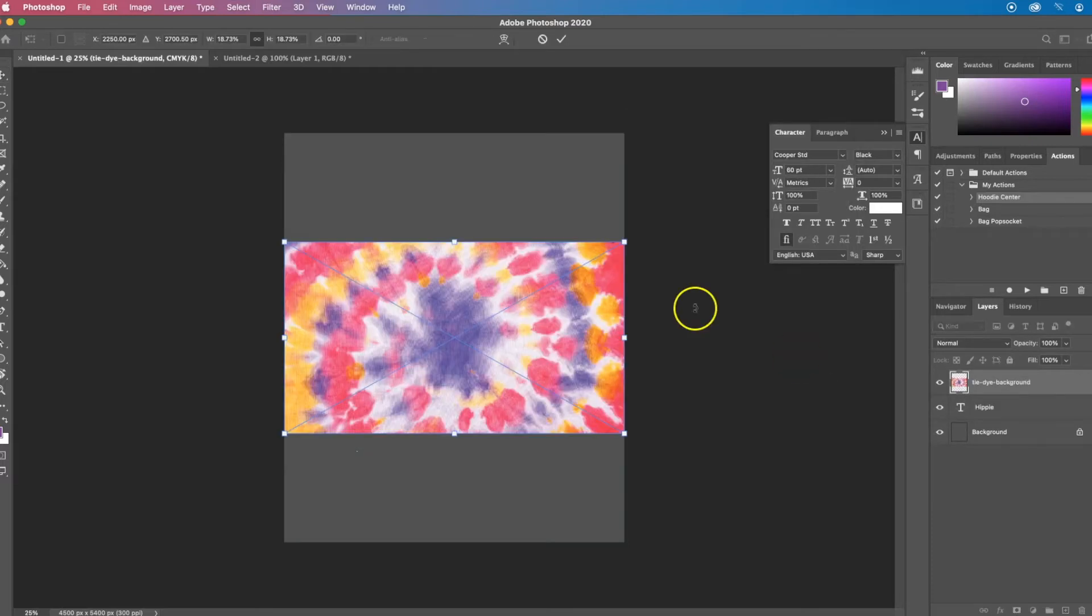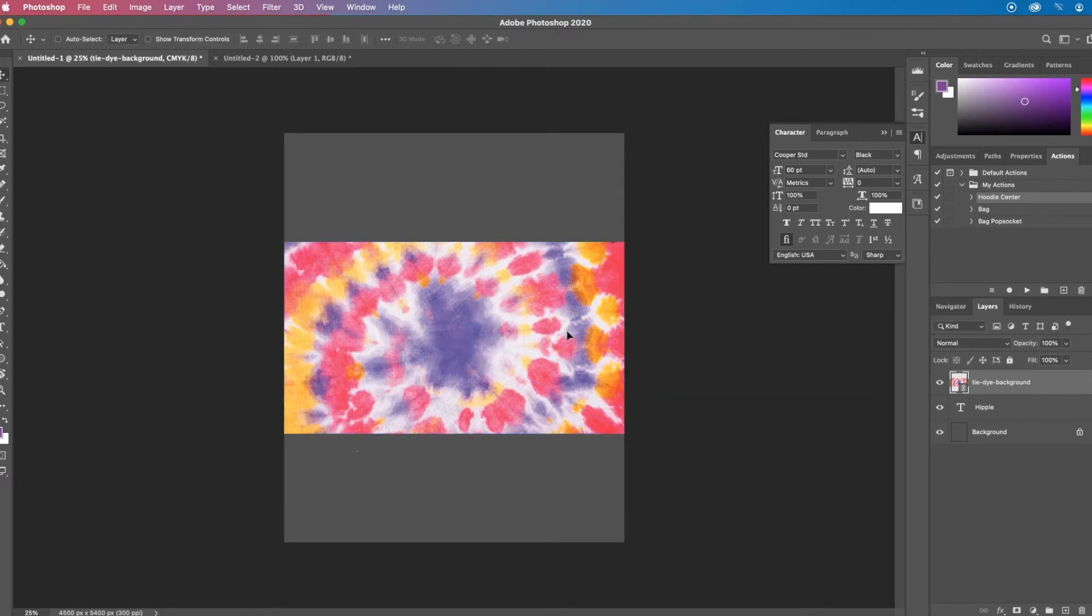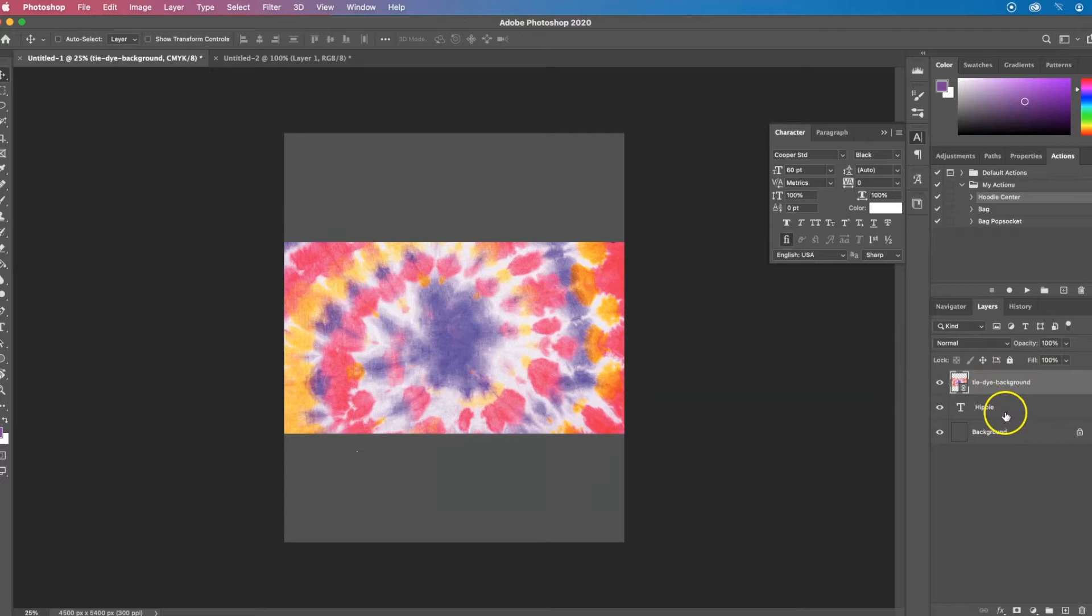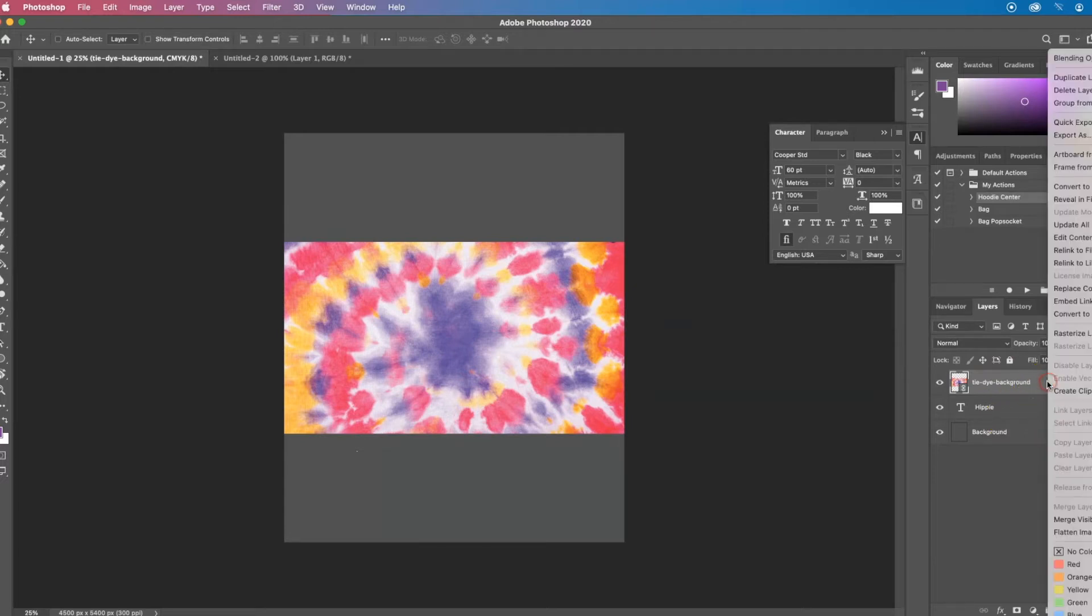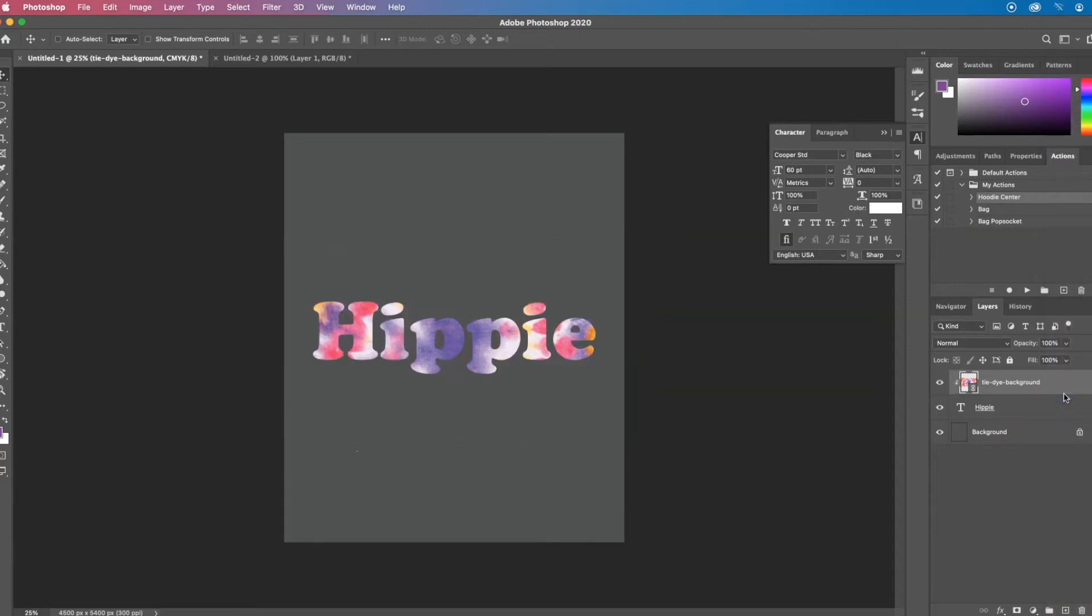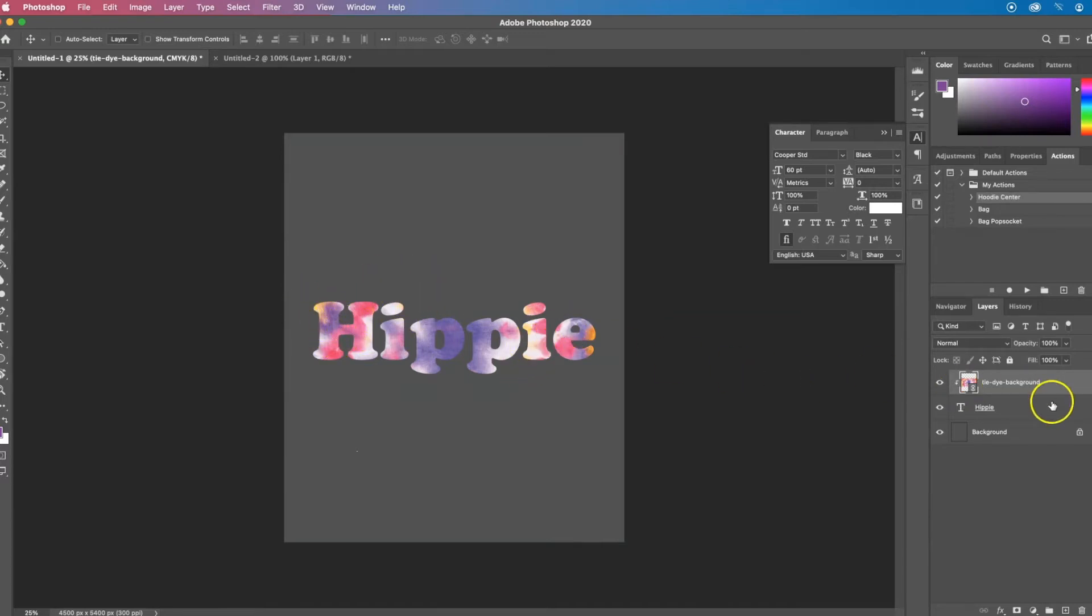When you add your image, make sure that it covers your text completely and you want the image on top of the text. And then in Photoshop, you want to right click on your layer and select the Create Clipping Mask.